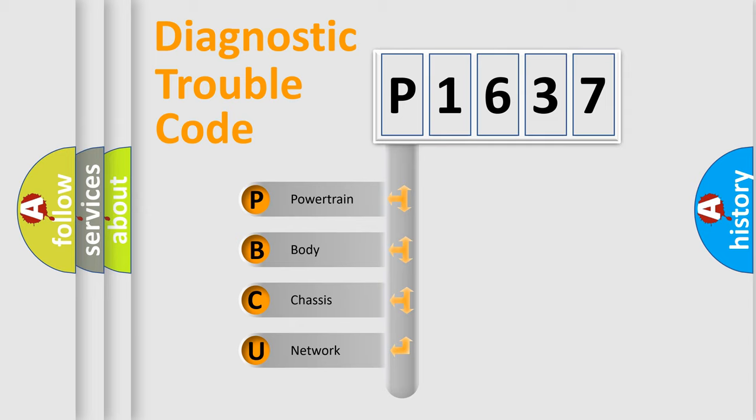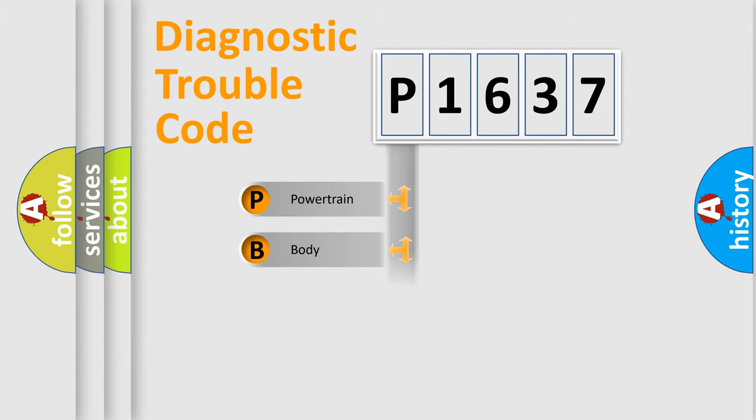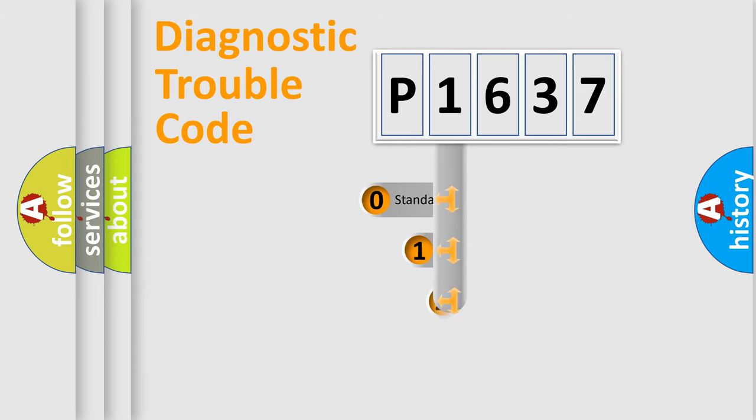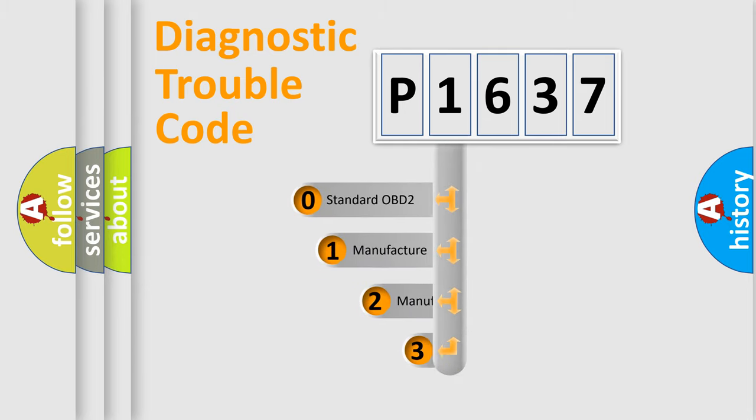We divide the electric system of automobile into four basic units: Powertrain, Body, Chassis, Network. This distribution is defined in the first character code.